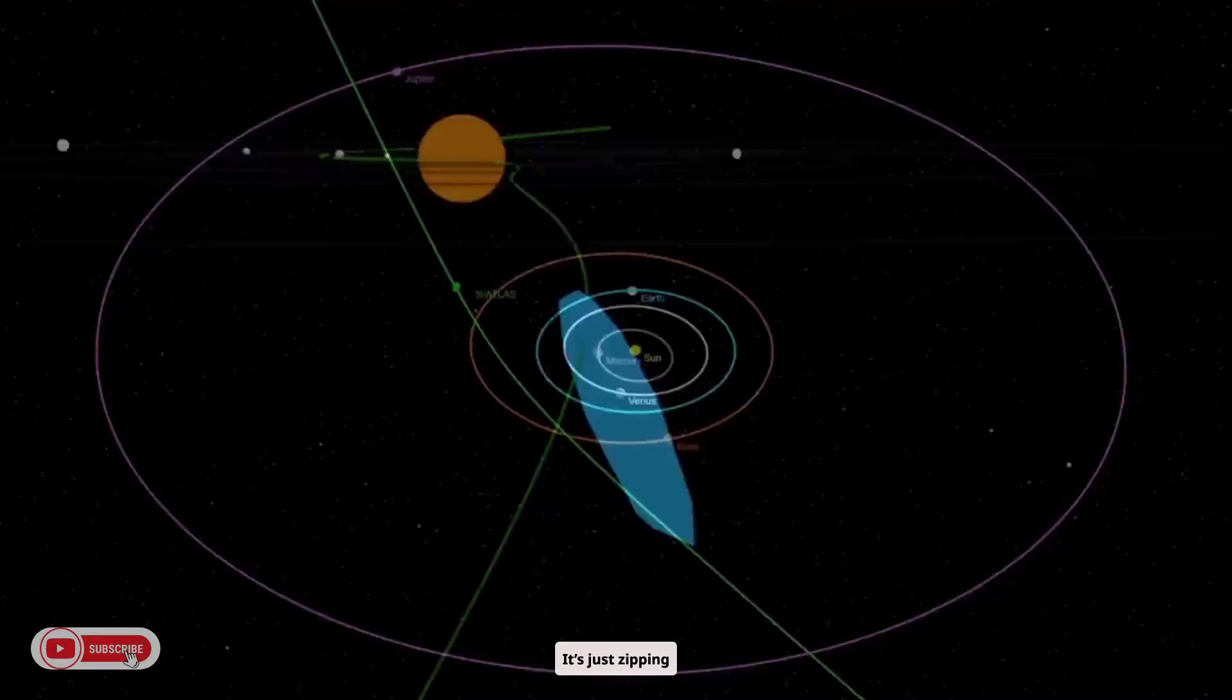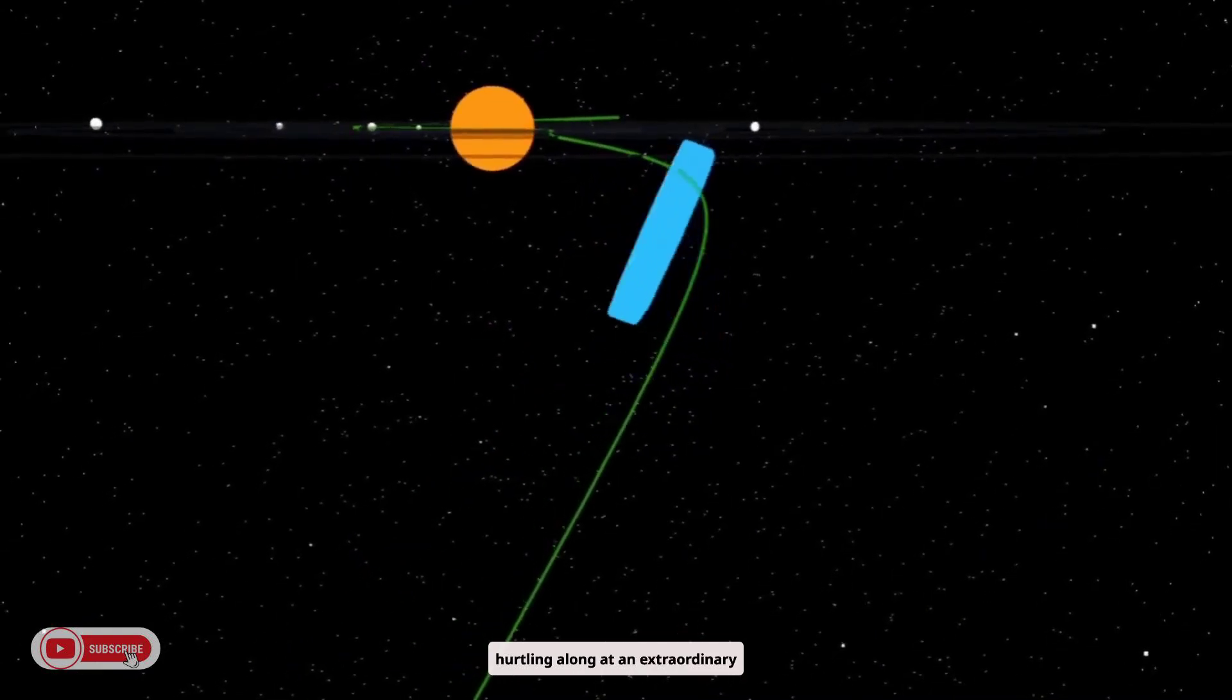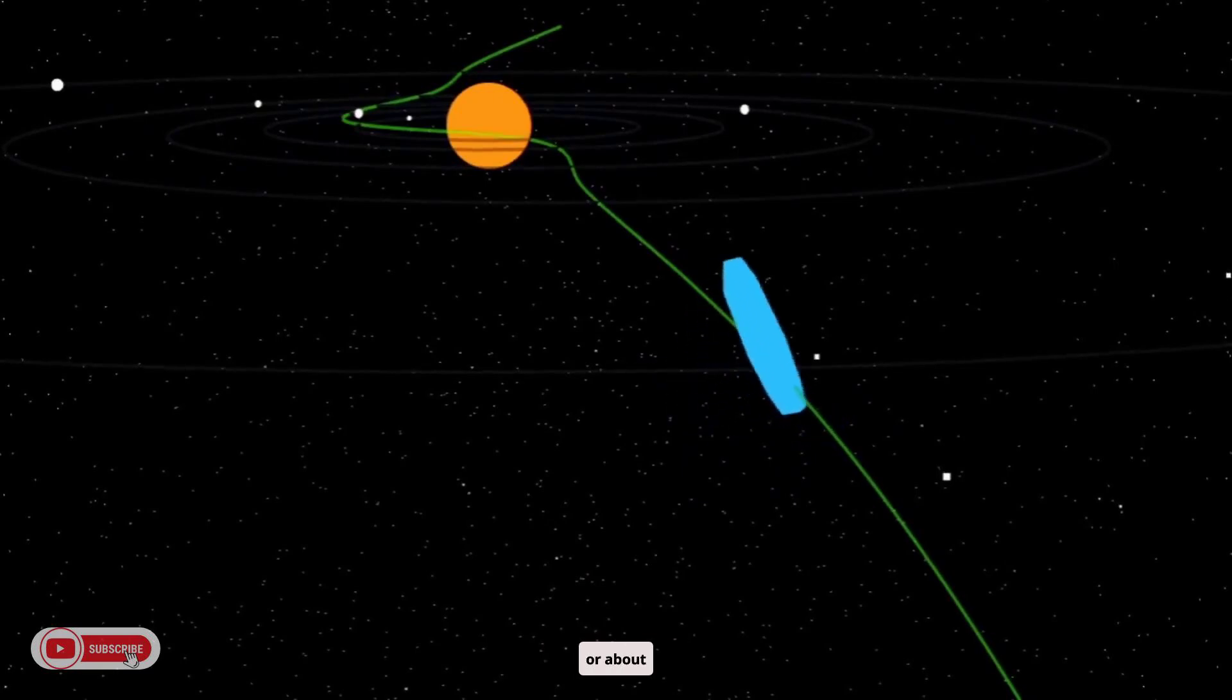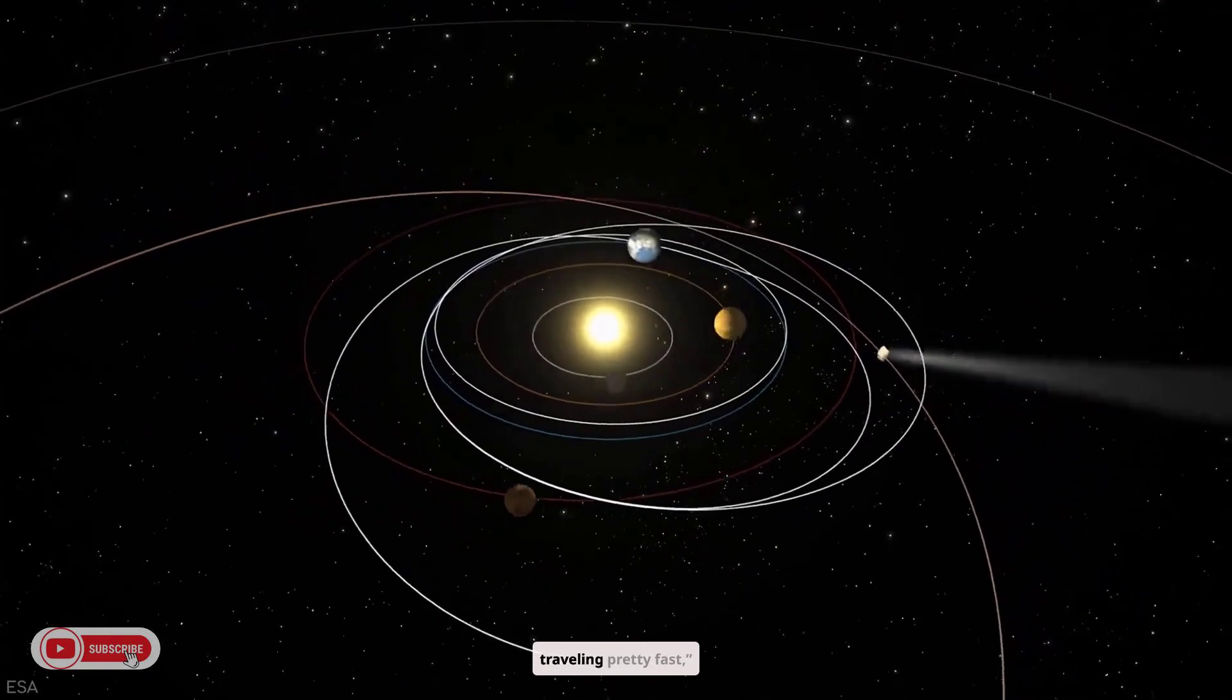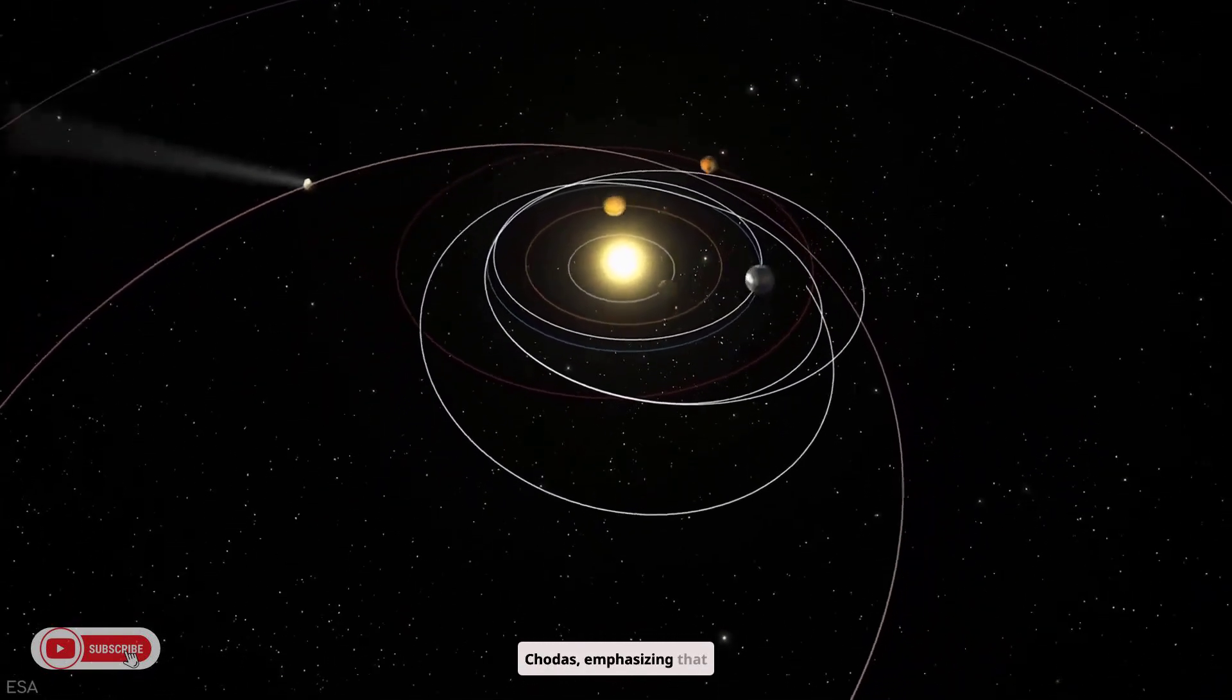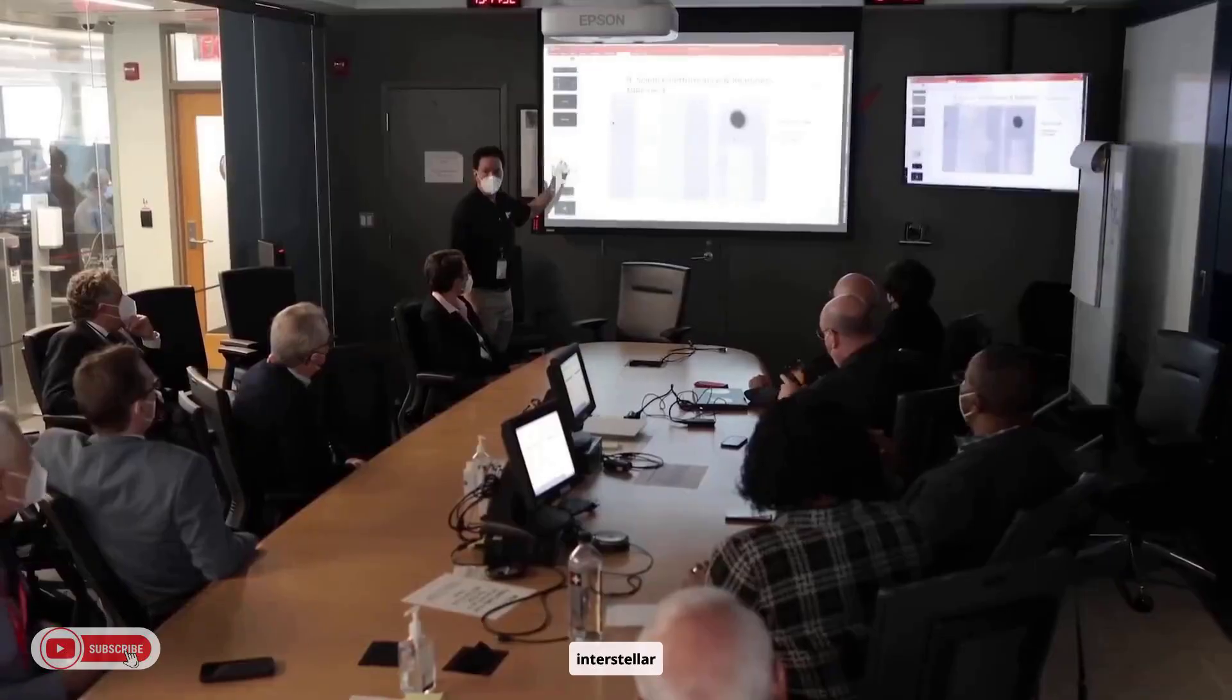It's just zipping through. Measurements show it hurtling along at an extraordinary 66 kilometers per second relative to the sun, or about 152,000 miles per hour. This thing is traveling pretty fast, says NASA scientist Paul Chodas, emphasizing that the track only makes sense for an interstellar origin.